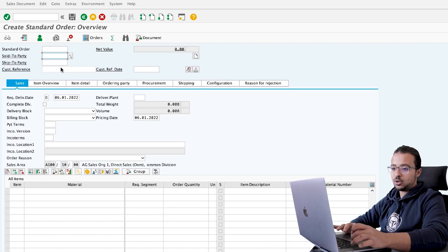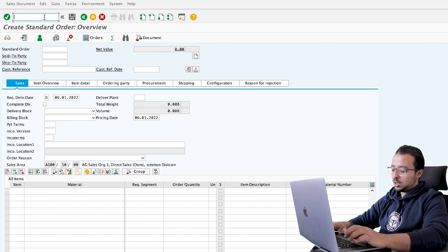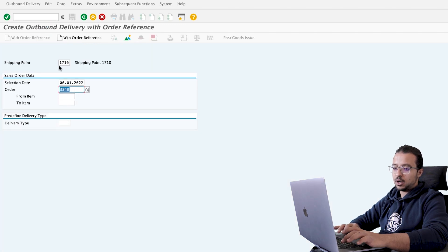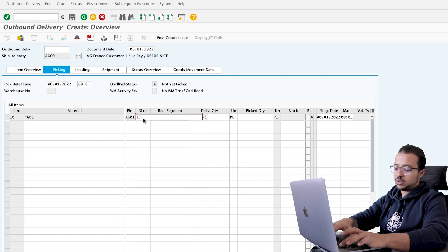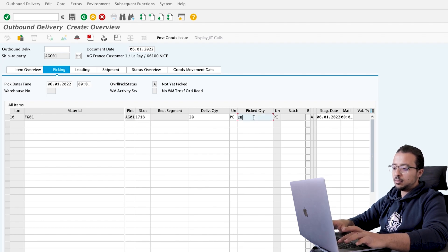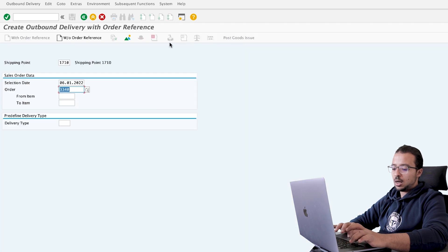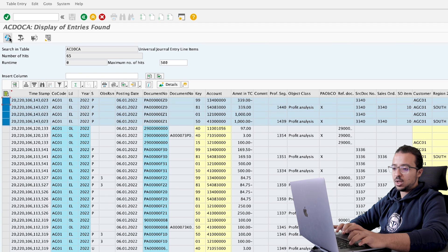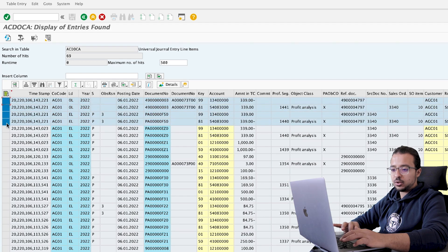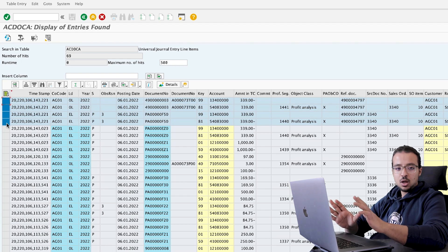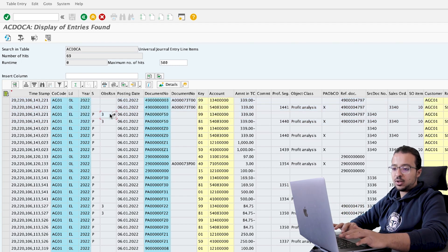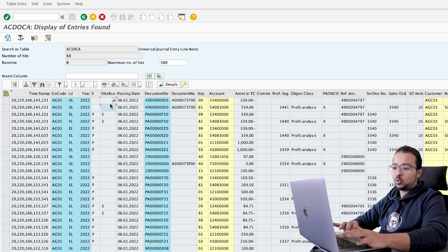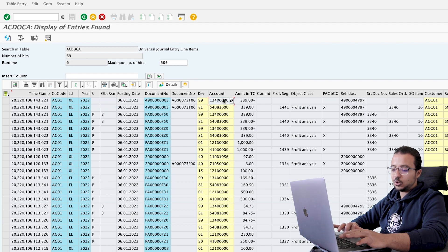Now let's go back to the sales order and post a goods issue. The transaction is VL01N. We insert our sales order number and shipping point. Here we insert storage location 171B and the predicted quantity is 20. Post goods issue. Back in the Universal Journal, SAP added four new entries exactly as we saw before without a statistical condition: one entry reversing the predictive accounting document, giving a net of zero on predictive accounting, and two lines for the financial accounting entry of goods issue — a debit to cost of goods sold and a credit to the stock account.